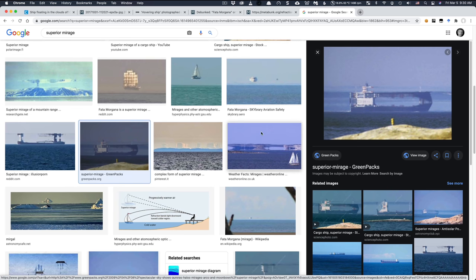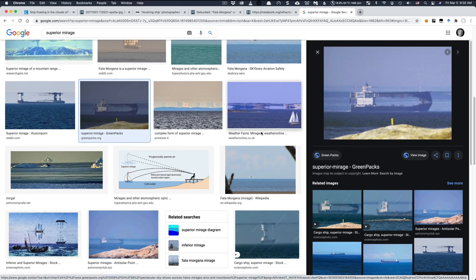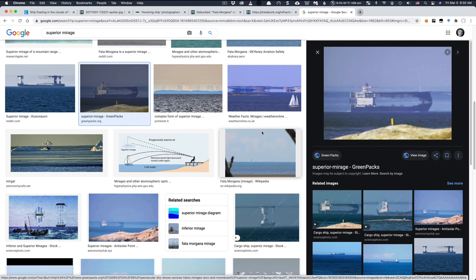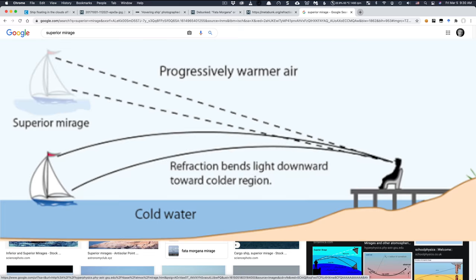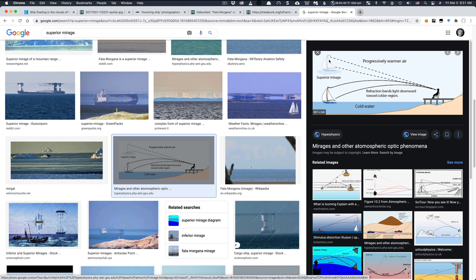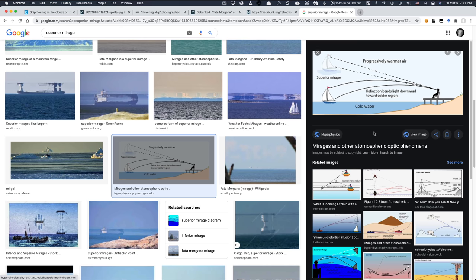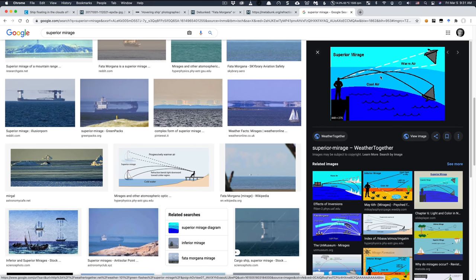Now, a big part of the problem here are these helpful little diagrams which supposedly show a superior mirage. But they don't actually show a superior mirage. They show a phenomena called looming, where an object is raised up without being inverted. With a superior mirage, you're actually seeing something that is flipped upside down. They're two very, very different things. But with looming, what we see here, if that was what was going on, we would actually see the water underneath the boat. And we don't see that, so we know it's not looming.